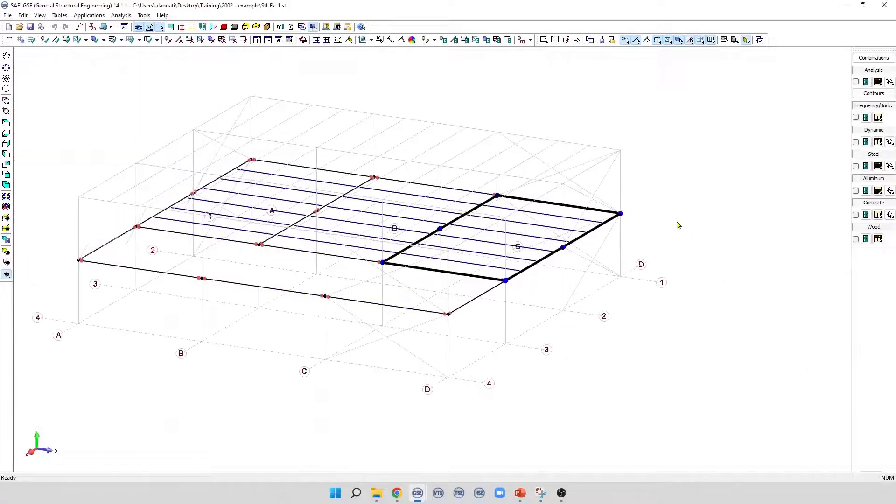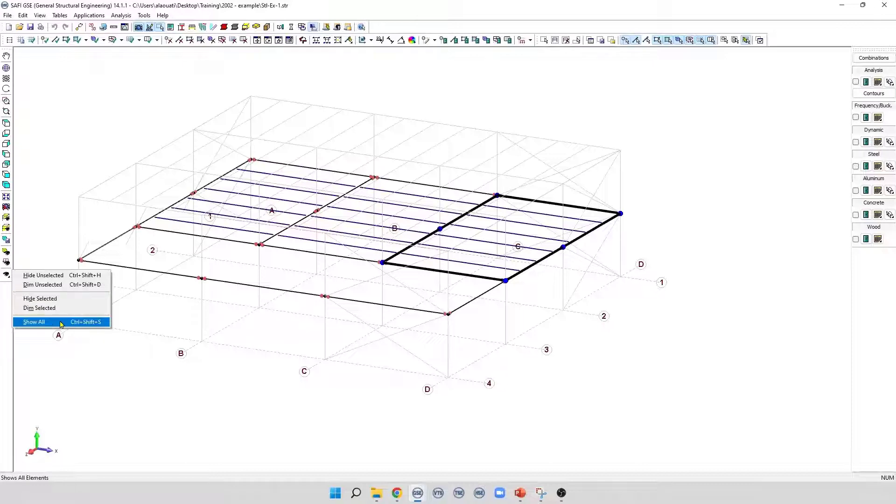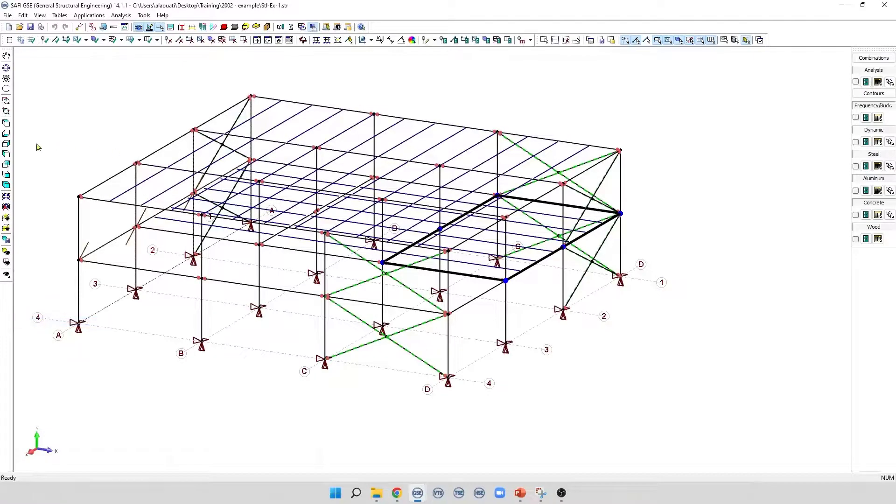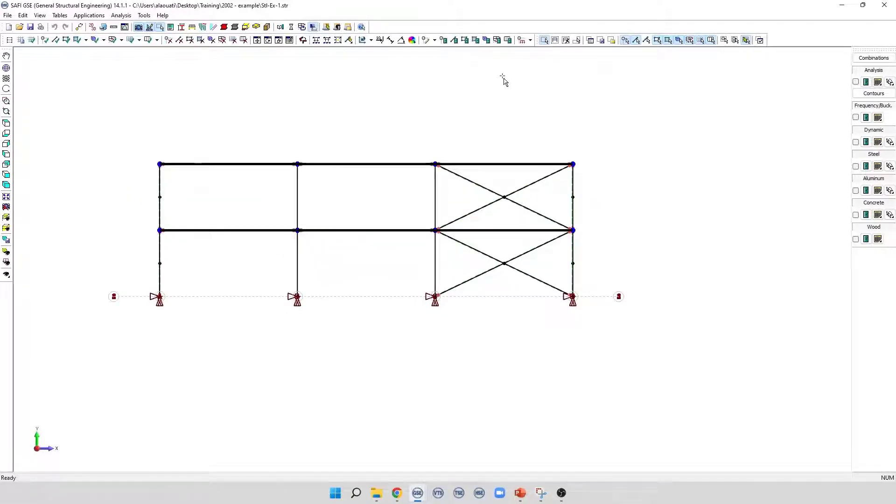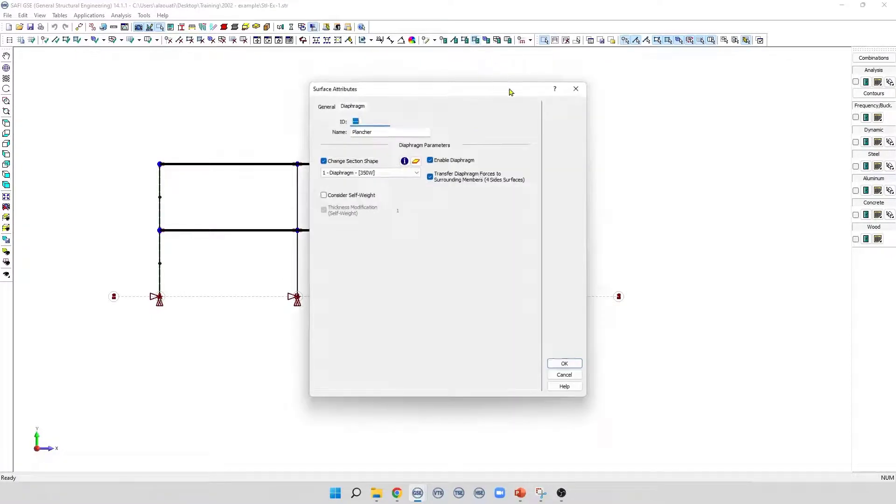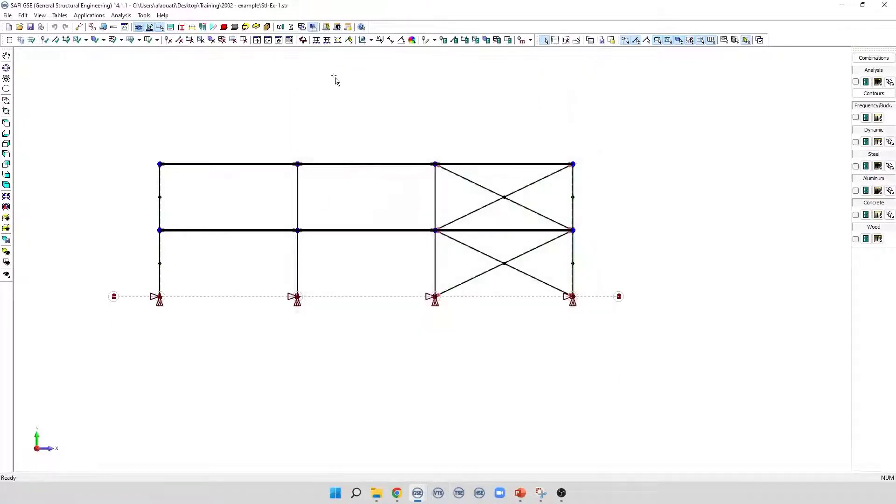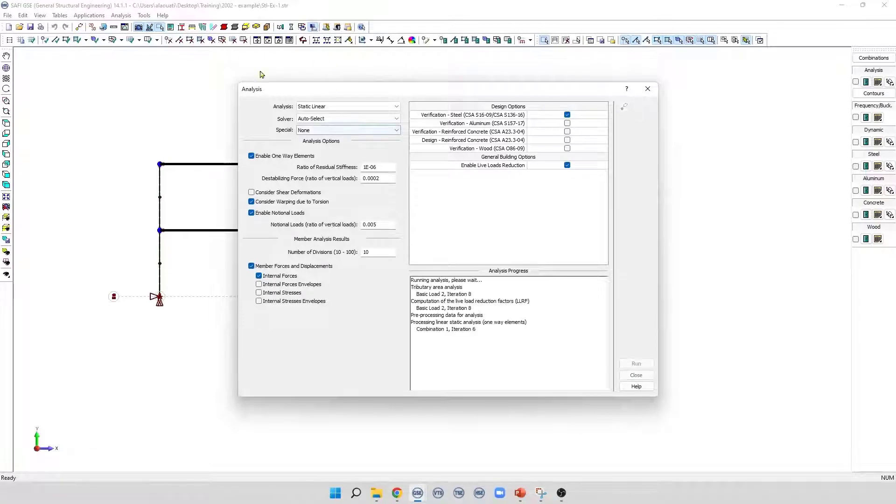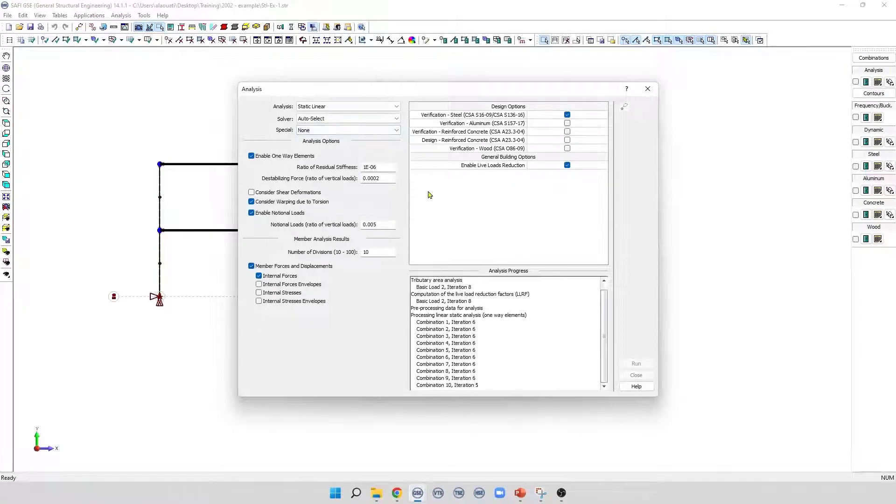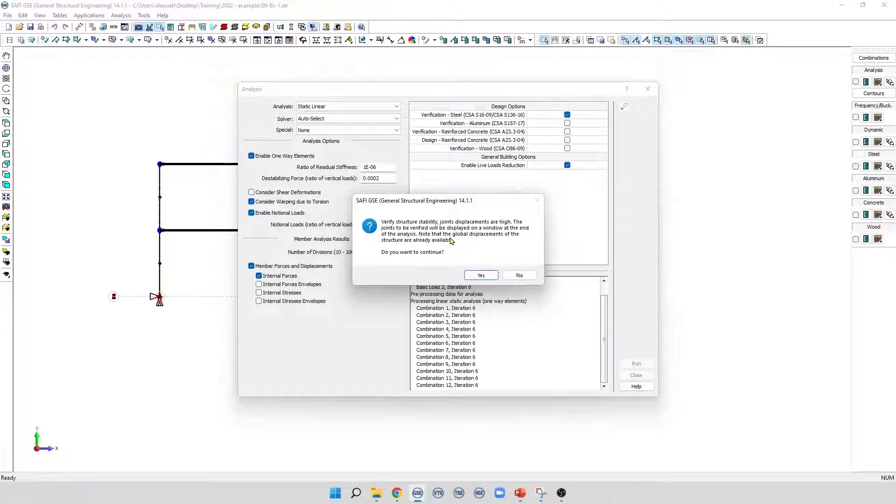Now let's run the analysis, but first we are going to disable the diaphragms. I'm going to select the two floors and edit the attributes of the surface. I'm going to deactivate the diaphragm from here. Now we can run the analysis. In this case, we see this warning that the displacement of joints is high. We click yes, and we display the displacements.